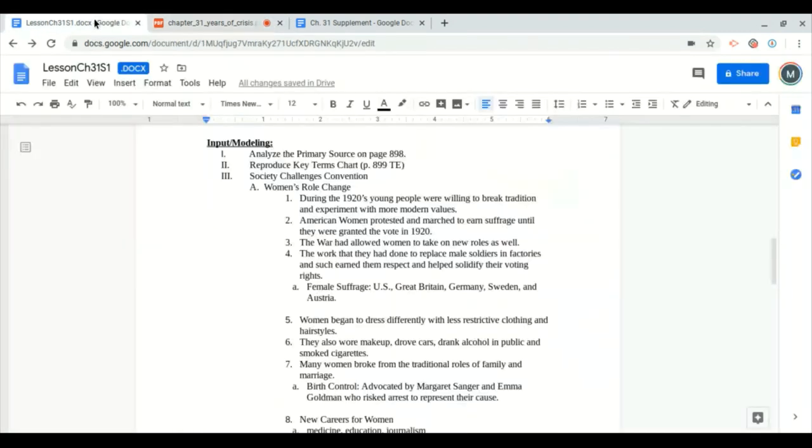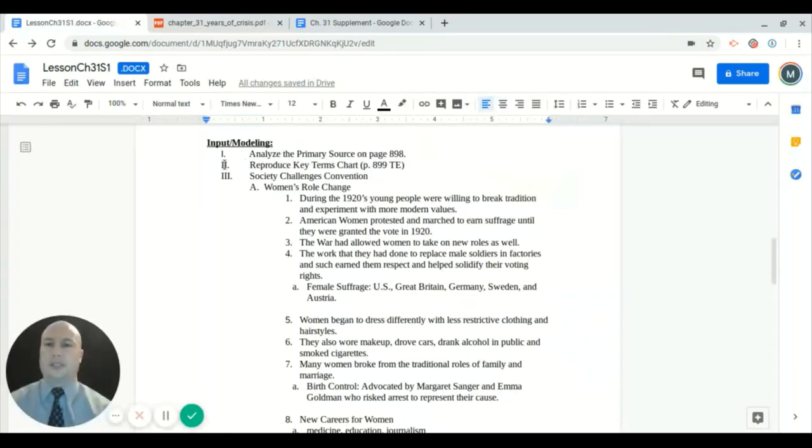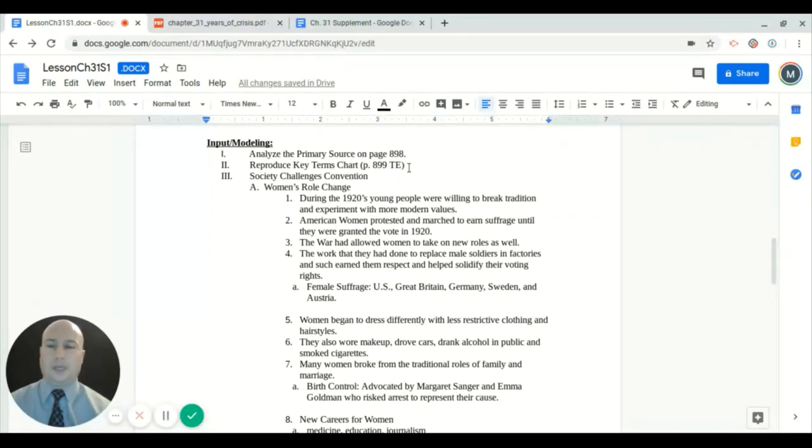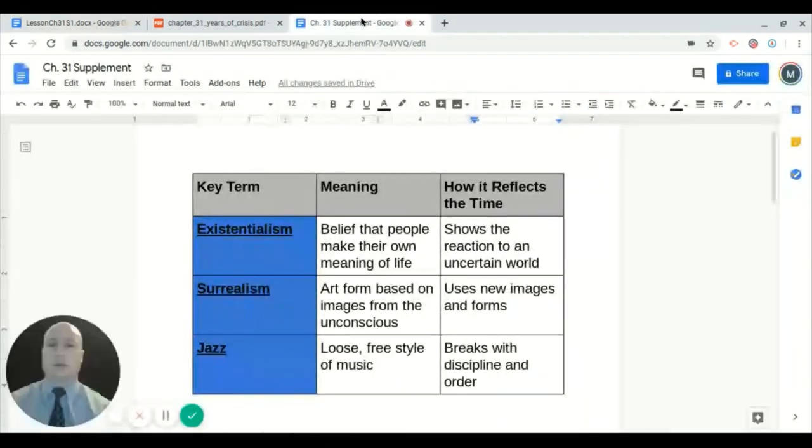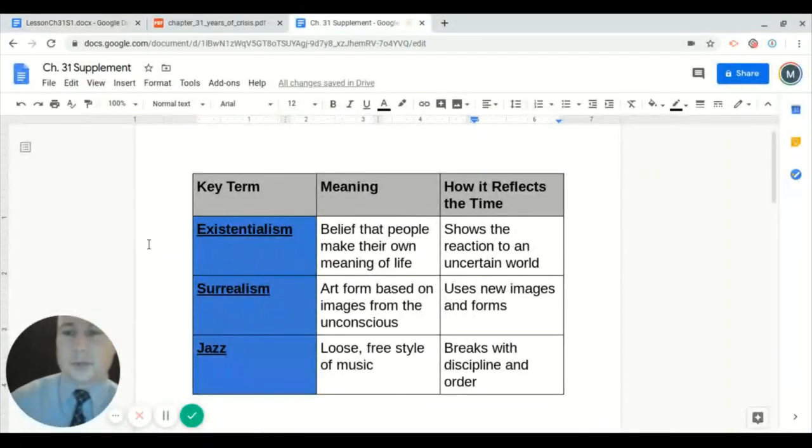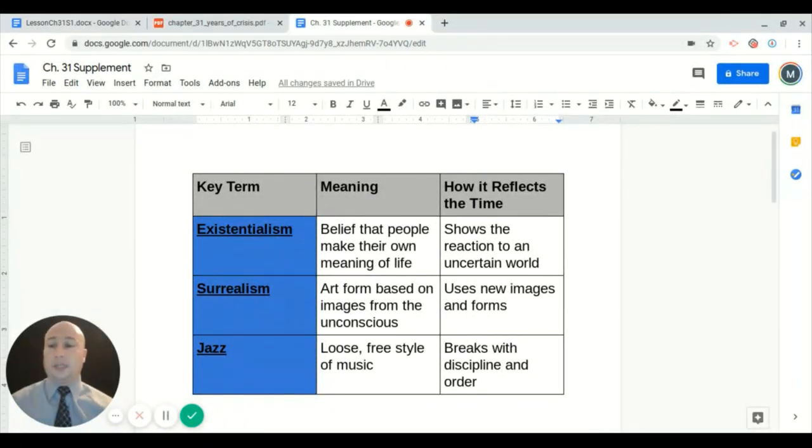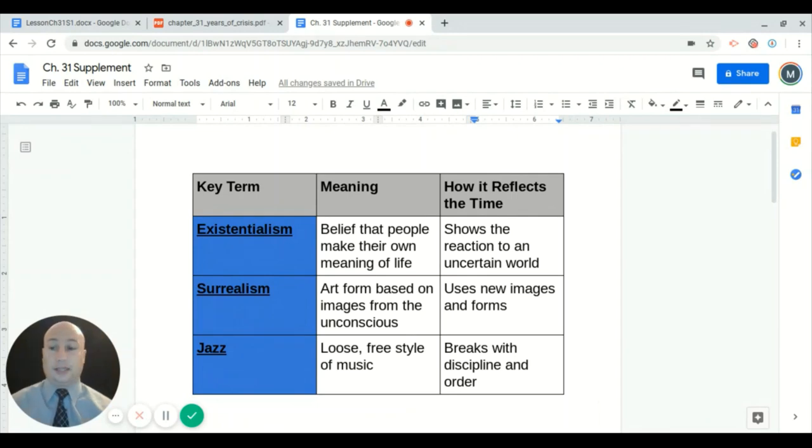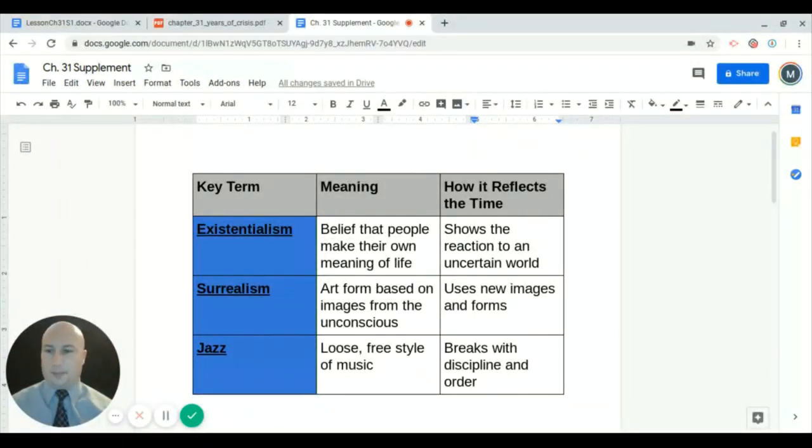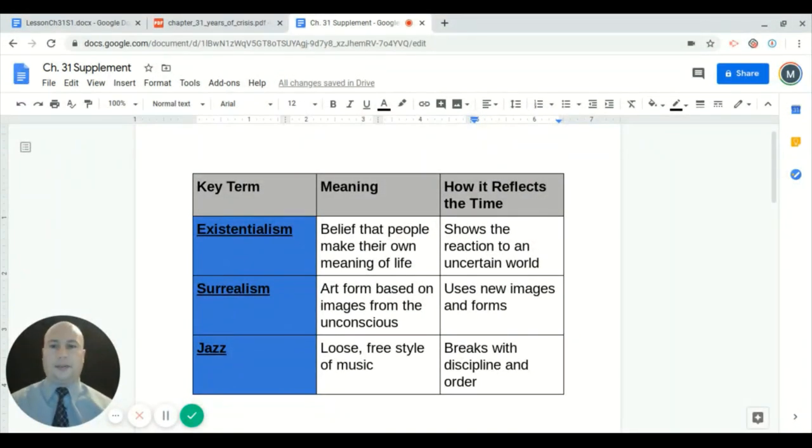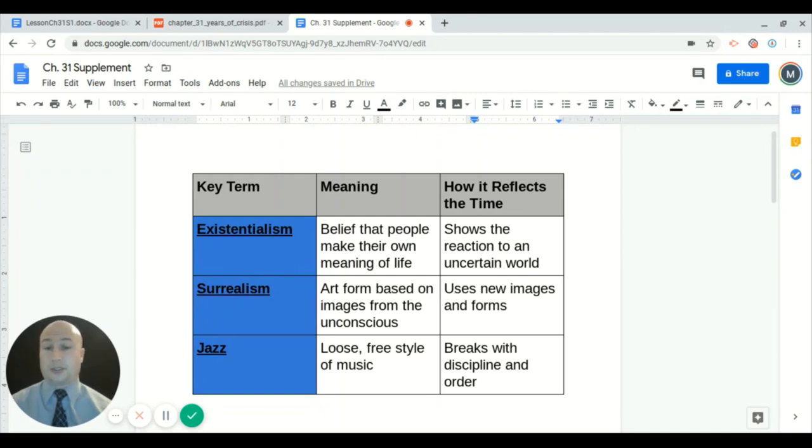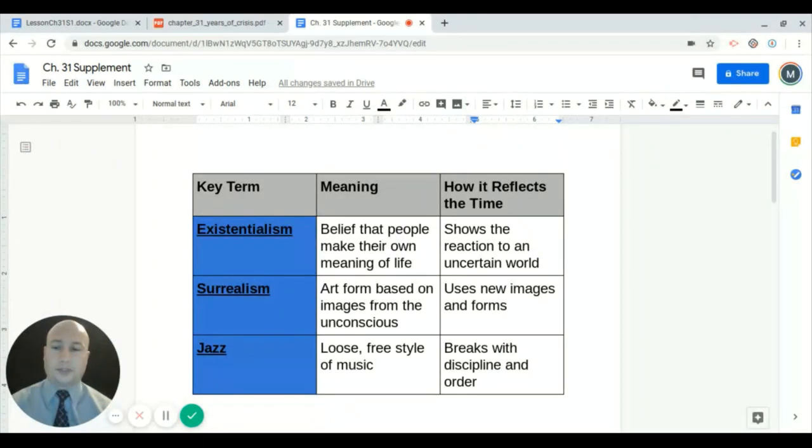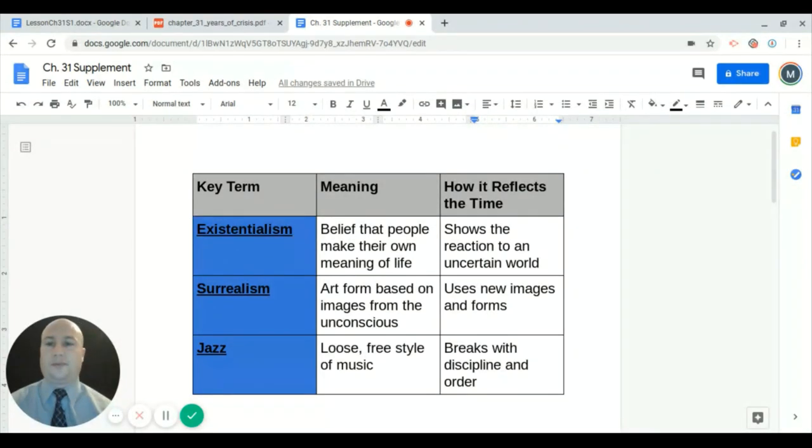Let's jump back to our general plan here. Roman numeral two says reproduce the key terms chart on page 899. This is found on the teacher's edition only, so you guys will not have this chart in your textbook. What I did is I reproduced it for you right here. This is where, like I was saying earlier, this is only going to be found here. You're not going to see this anywhere else. It's not in the outline that I posted. Here's where I would suggest stopping the video. Hopefully when you pause it you can see your screen and then definitely write down these things or recreate this chart in your notes.